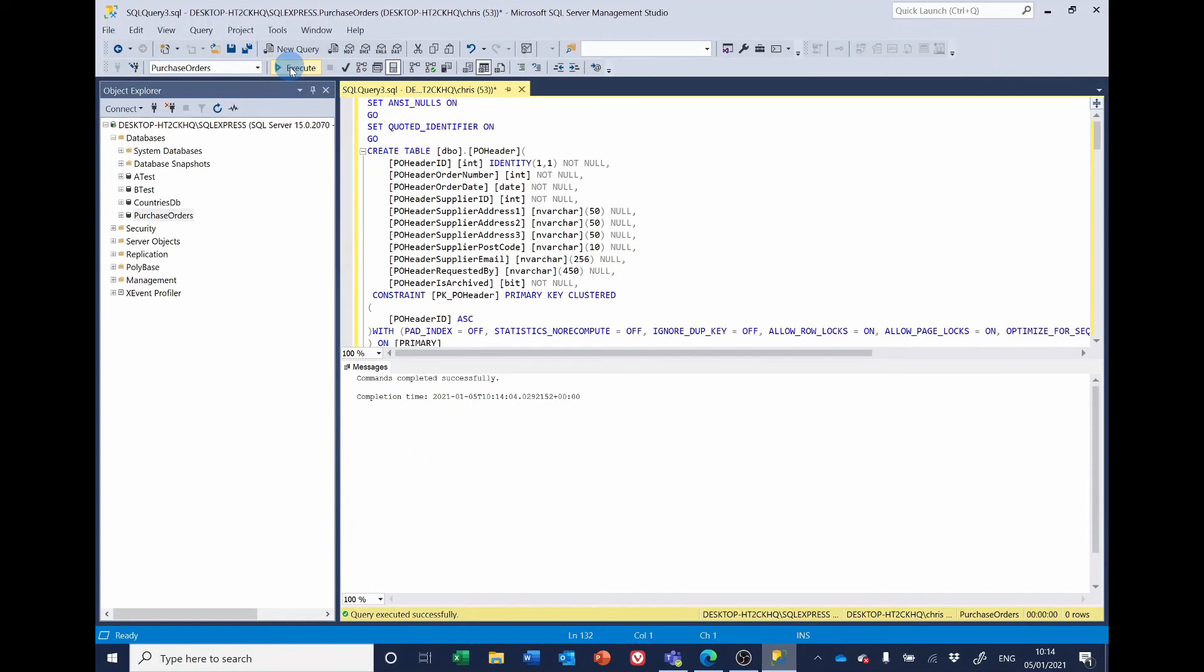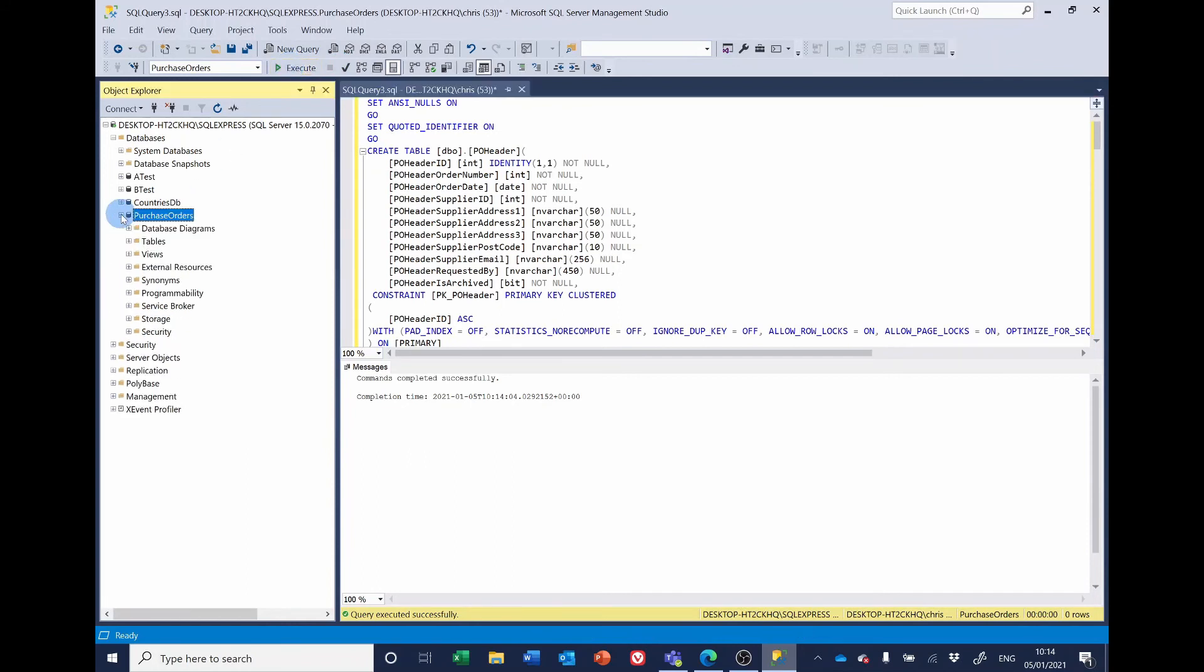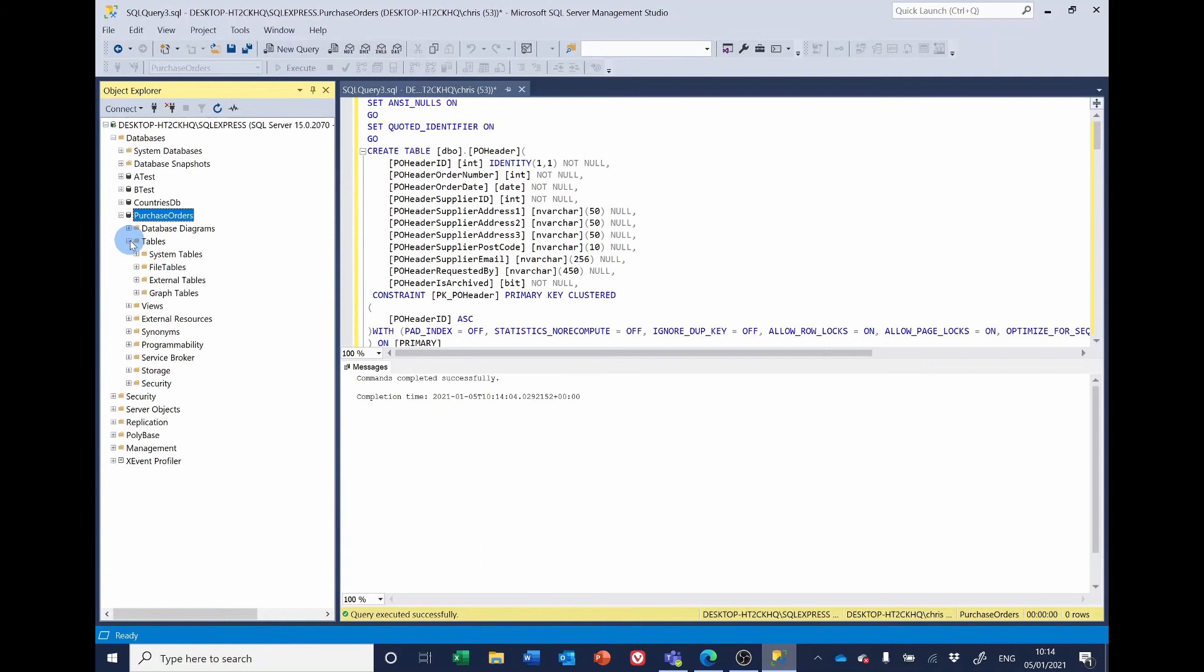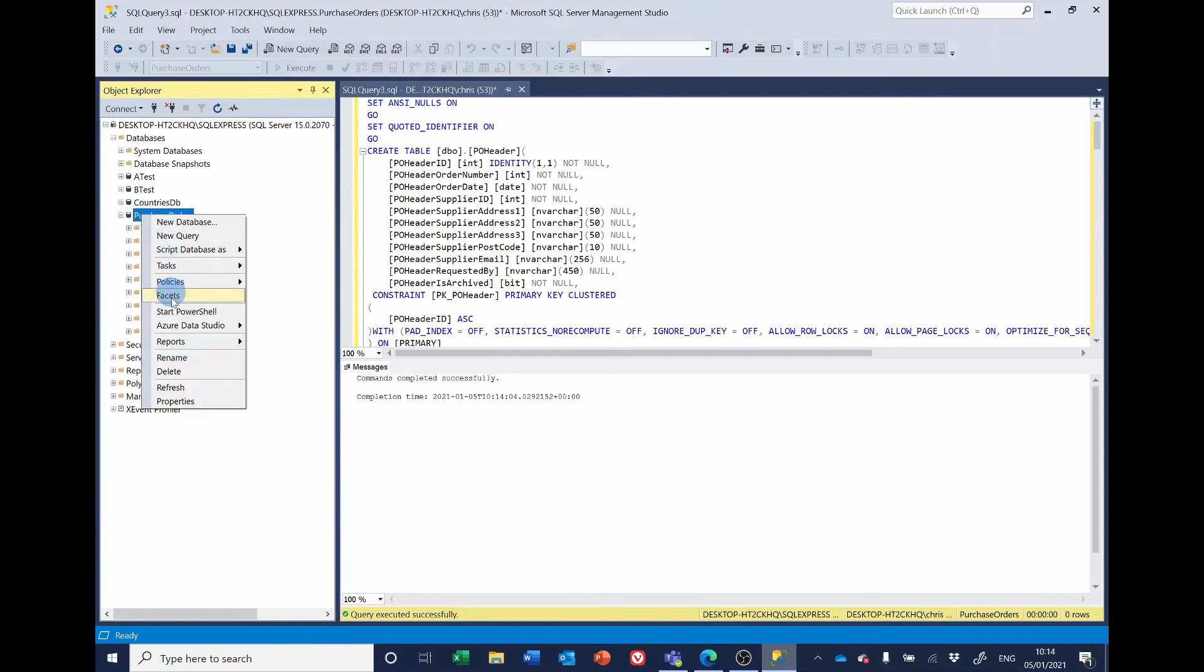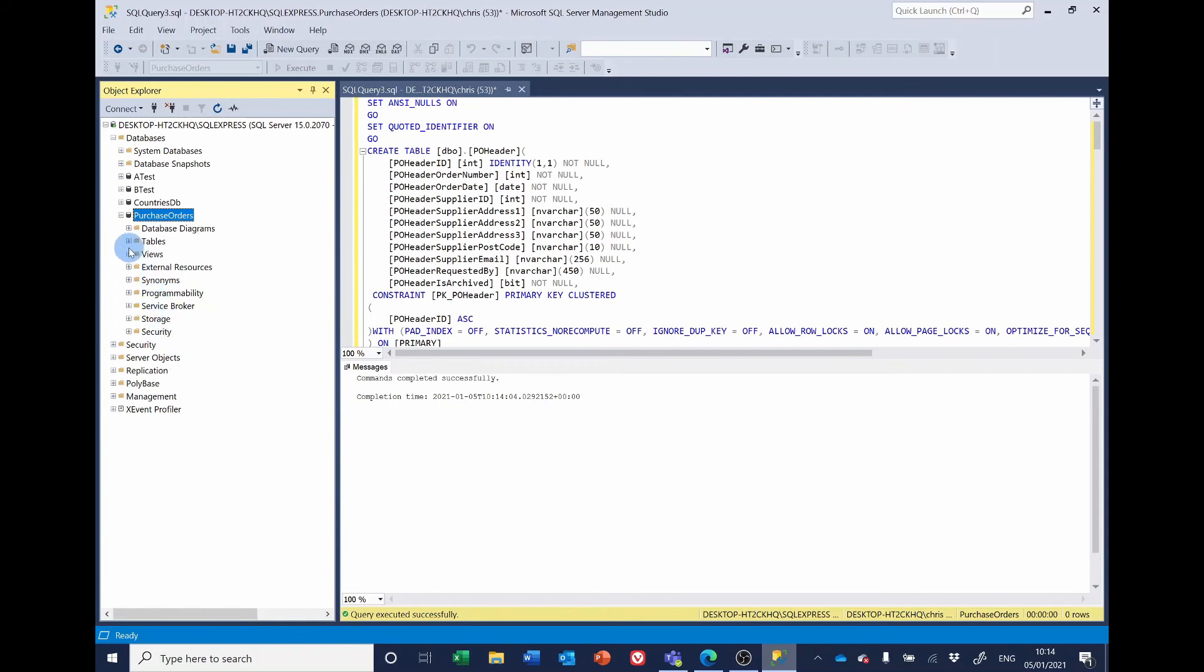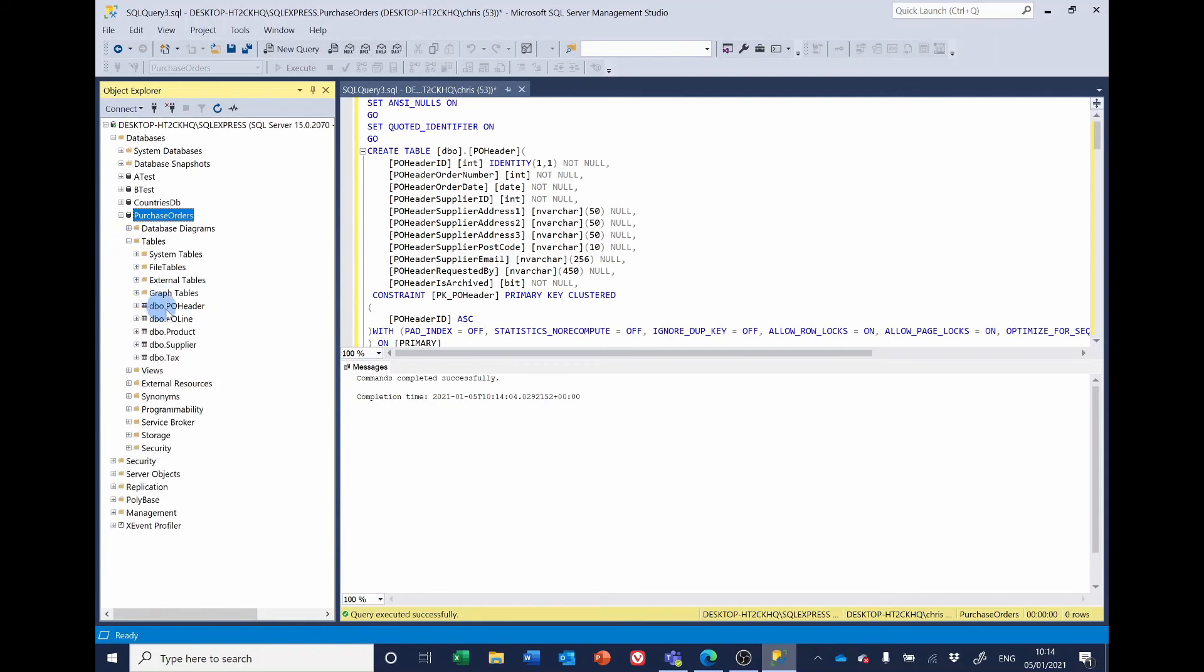So that should have created the tables. Let's have a look. And perhaps I need to refresh it. Yes. And there are the tables: PO header, PO line, product, supplier and tax.